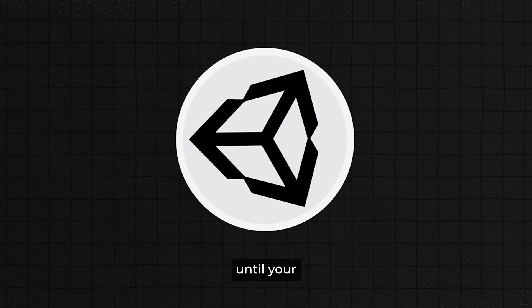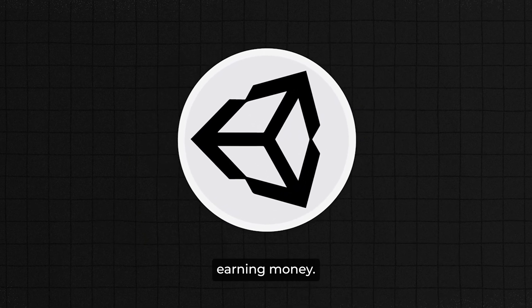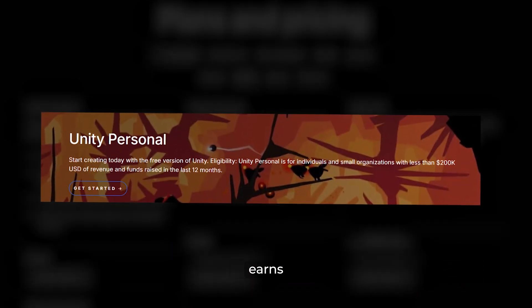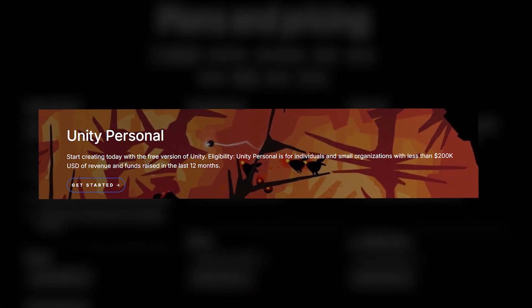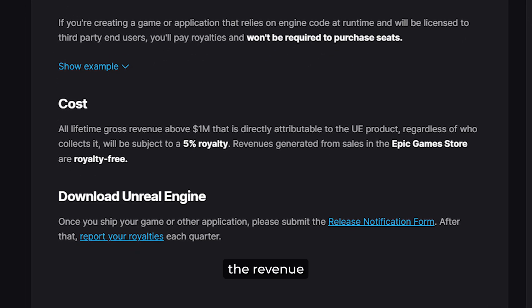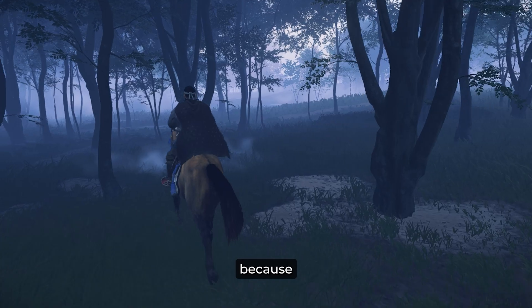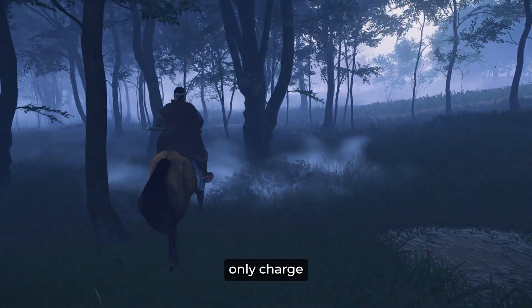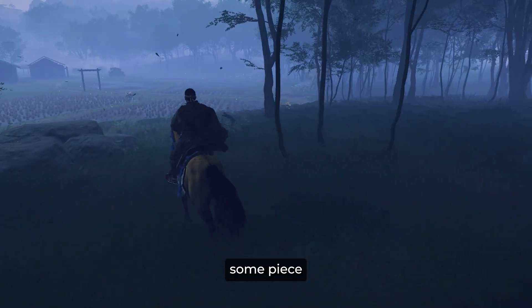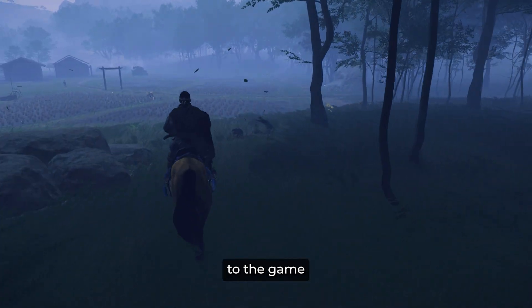Unity's free version is great until your game starts earning money. Then you might need to upgrade to the Pro version, which kicks in if your game earns more than $200,000, whereas Unreal charges 5% of the revenue if your game earns more than $1,000,000. I don't think pricing matters here a lot, because these engines only charge if you earn a lot — and then obviously you can give some piece of the pie to the game engine too.